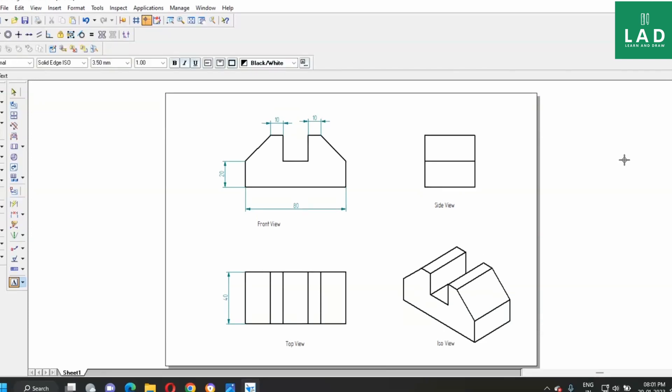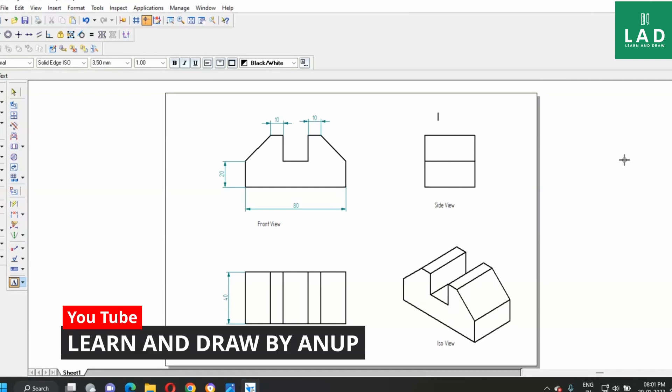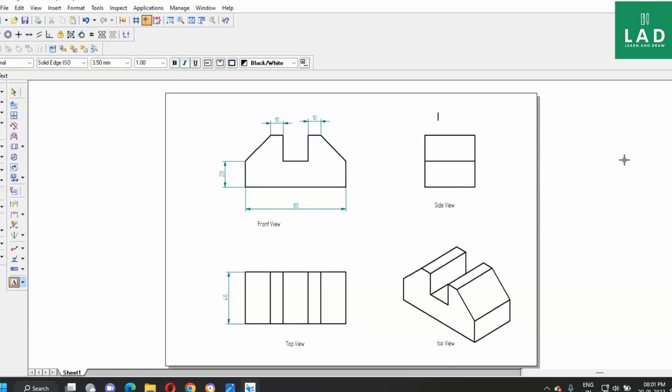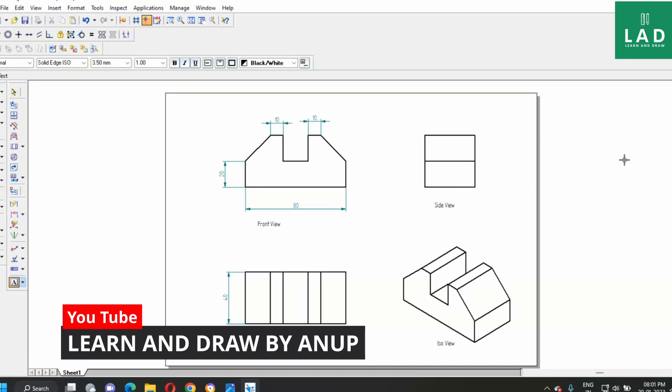After drawing this, this completes the problem. Thank you for watching the video. For more videos on solid edge and 3D modeling, subscribe to my channel, learn and draw.